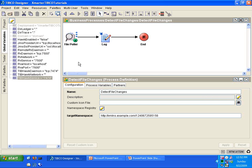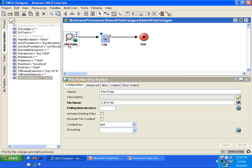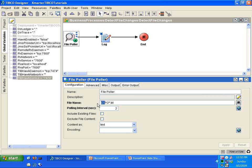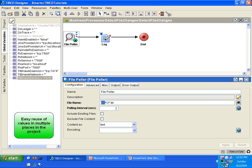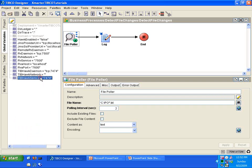What are the advantages of global variables? If you look at the file poller activity, you'll notice that in a previous tutorial I just hard-coded values into the activity. If you need these values in multiple places in your project, you would have to hard-code them into multiple places if you do not use global variables. However, if you use global variables and put these values into them, you can use those global variables in multiple places. That way, you can just change the values in the global variables instead of changing them in multiple places. That's the first advantage of using global variables.